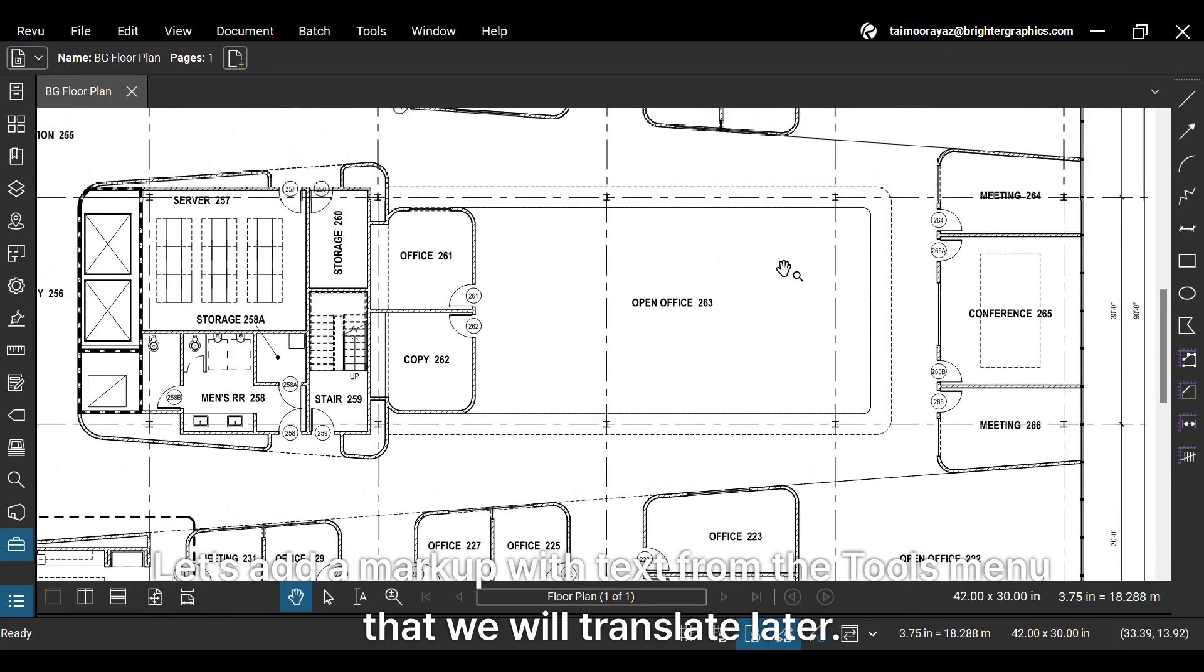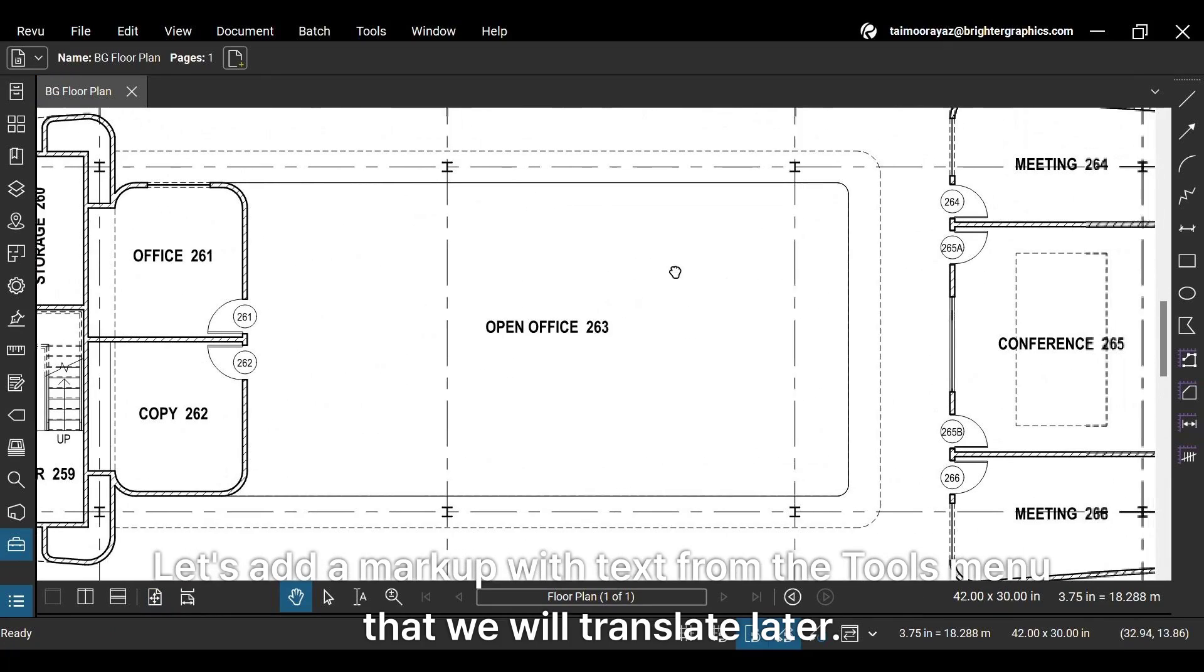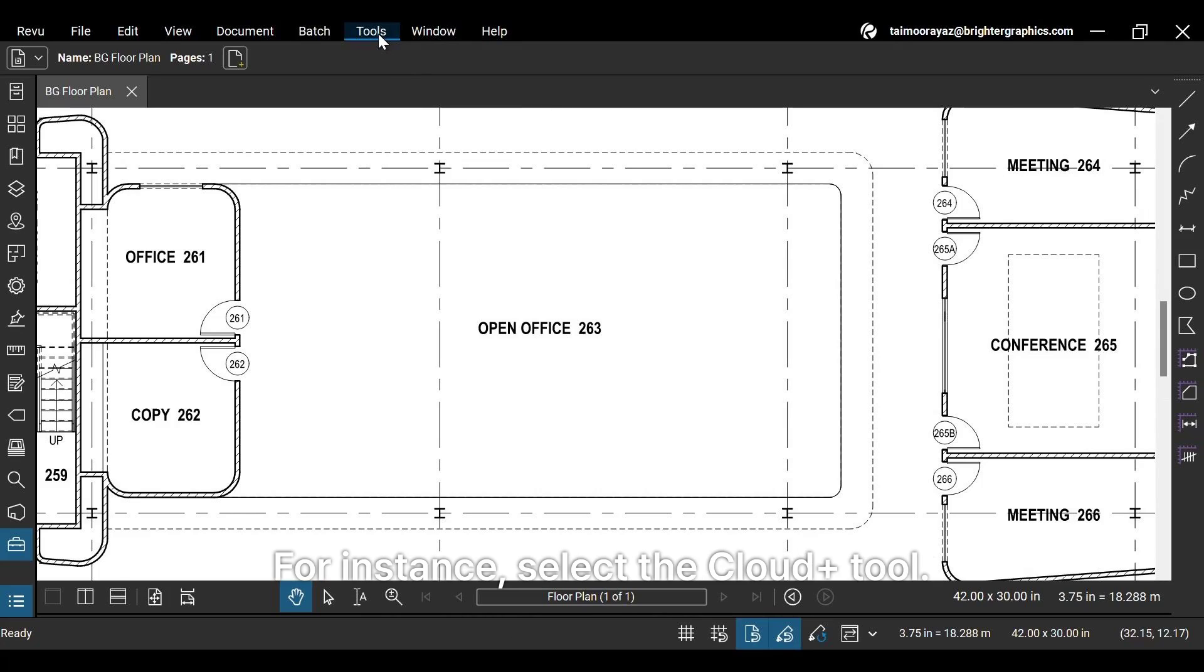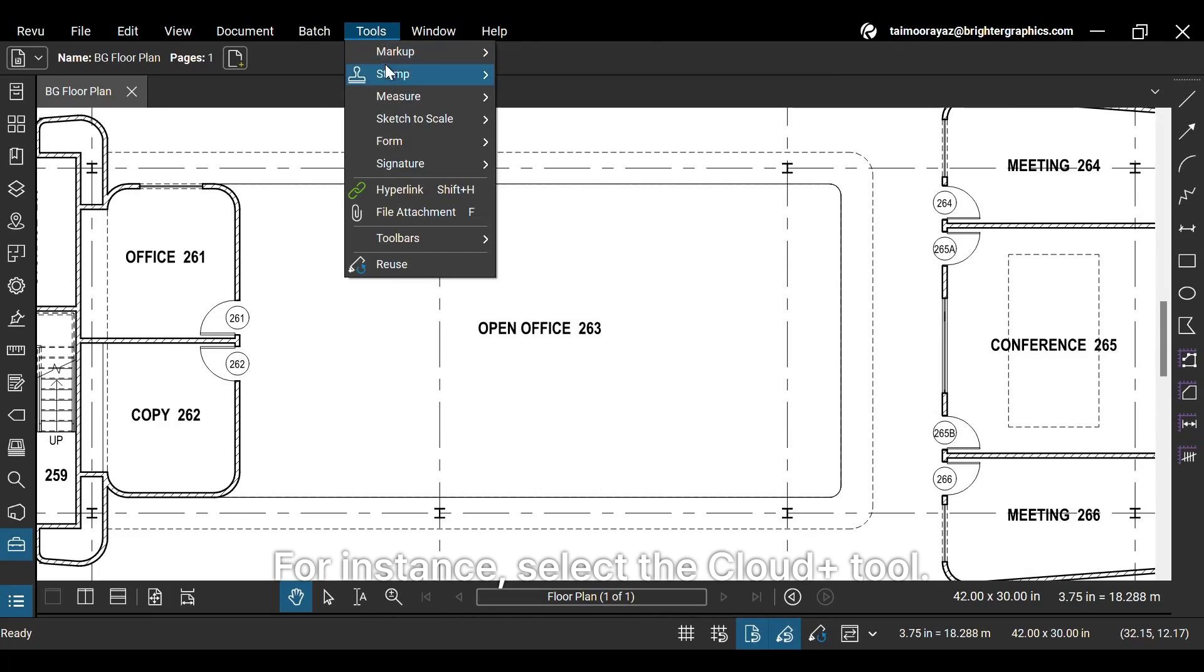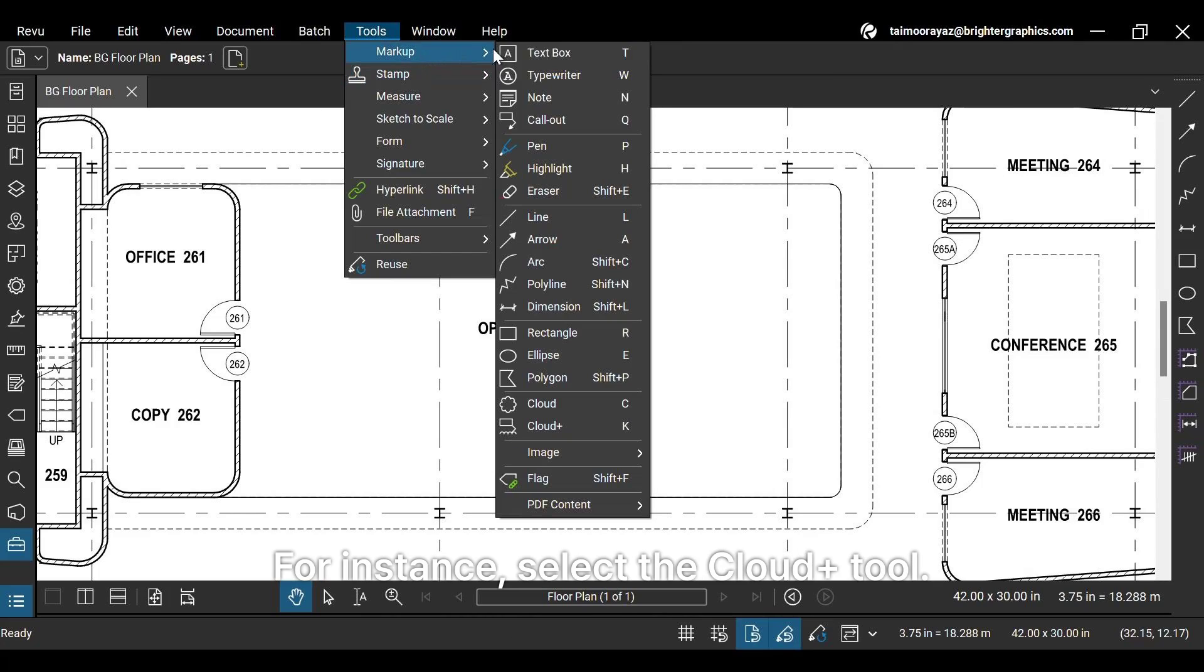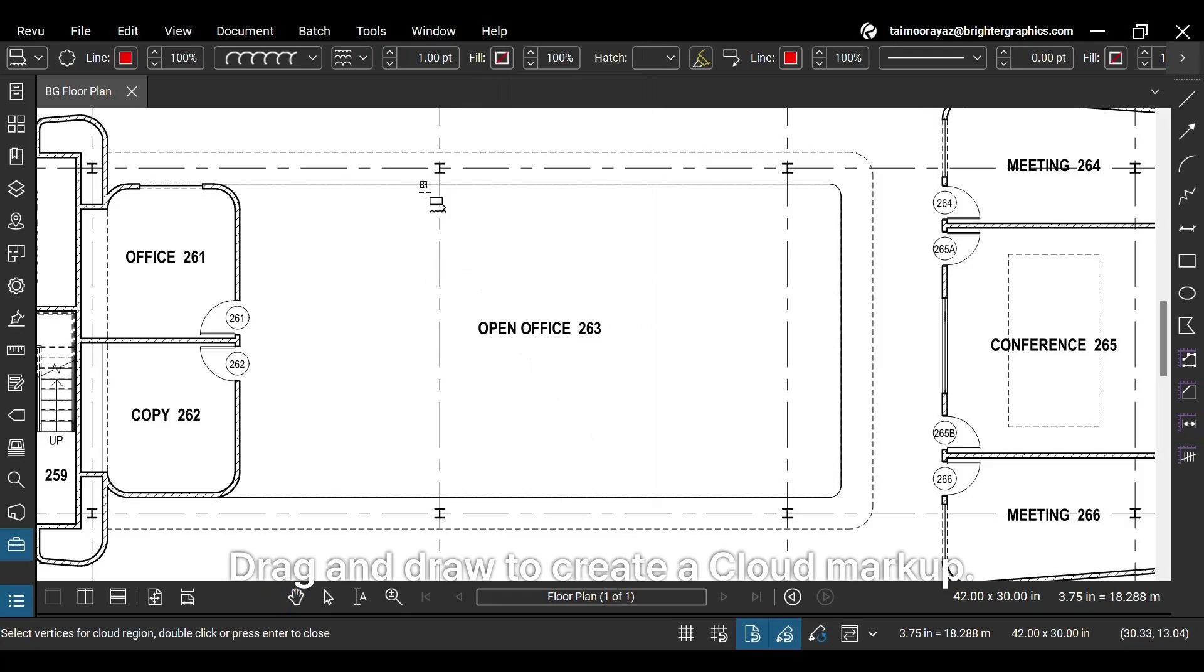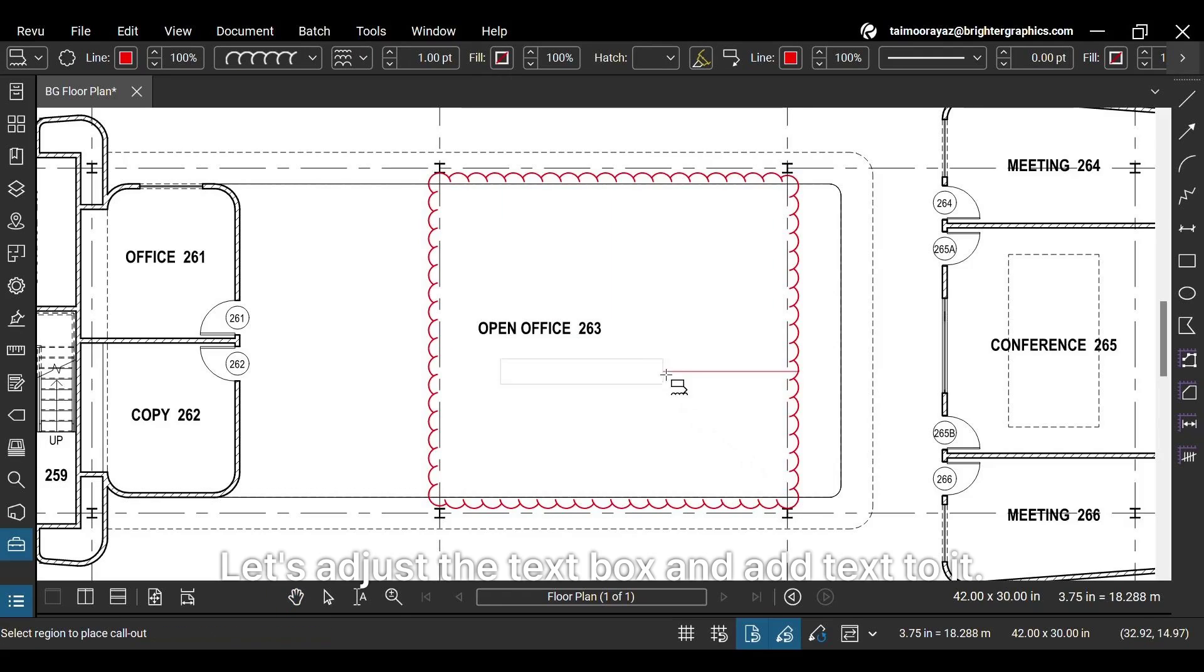Let's add a markup with text from the Tools menu that we will translate later. For instance, select the Cloud Plus tool. Drag and draw to create a cloud markup. Let's adjust the text box and add text to it.